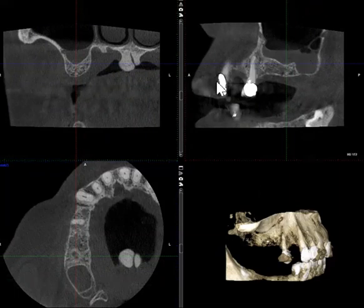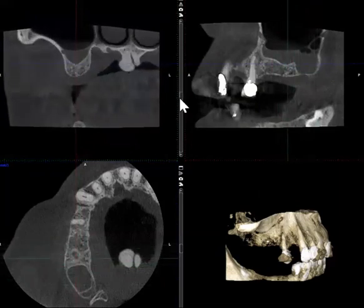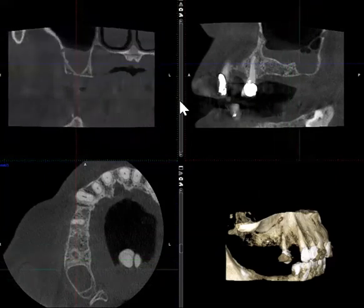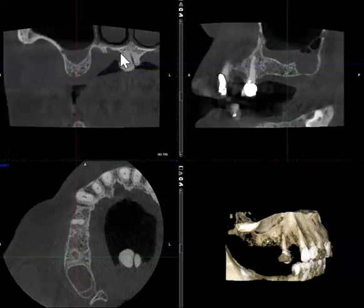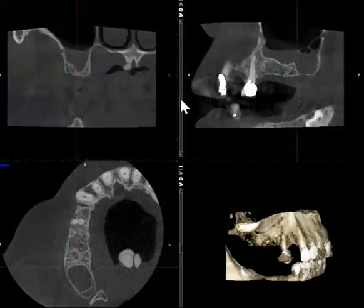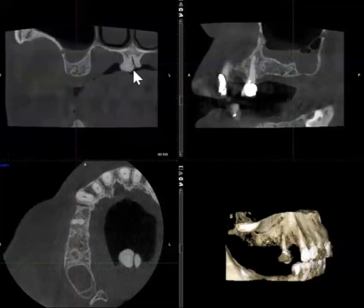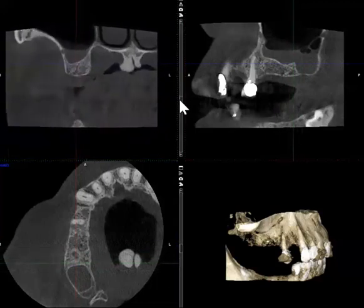Another interesting feature visible from this coronal view is that the maxillary torus has grown in an asymmetric fashion, so that the right side is larger than the left side. We do see that from time to time, and there is that asymmetric appearance of the maxillary torus.